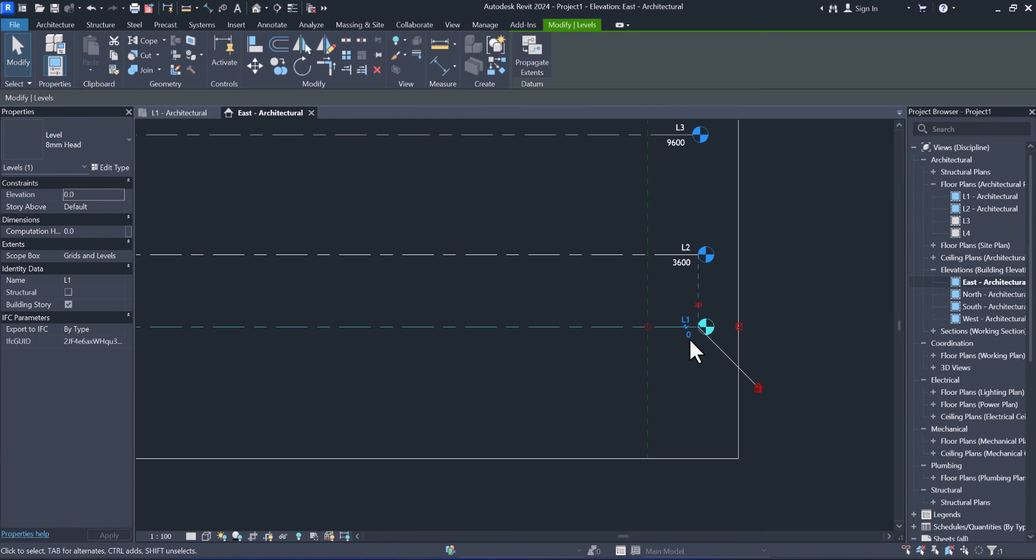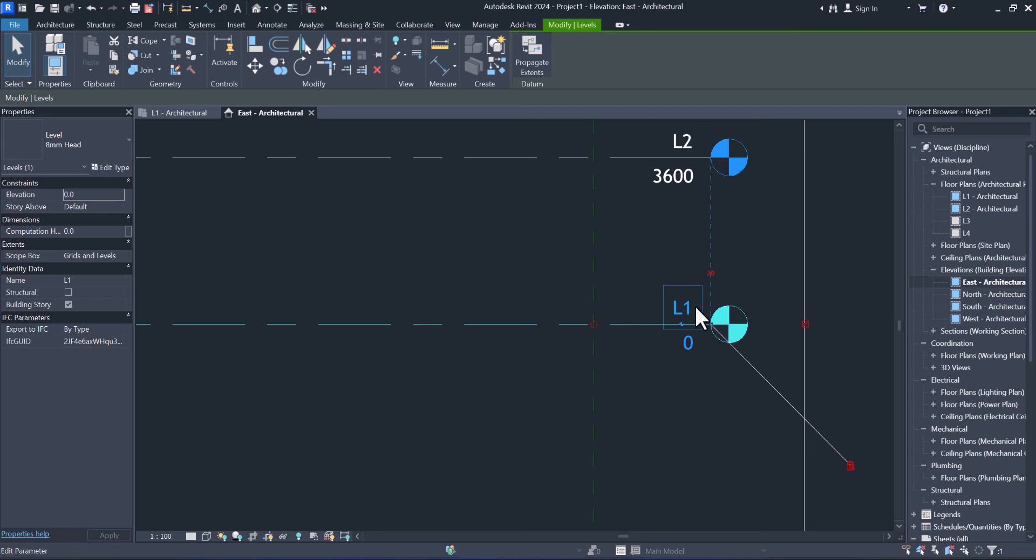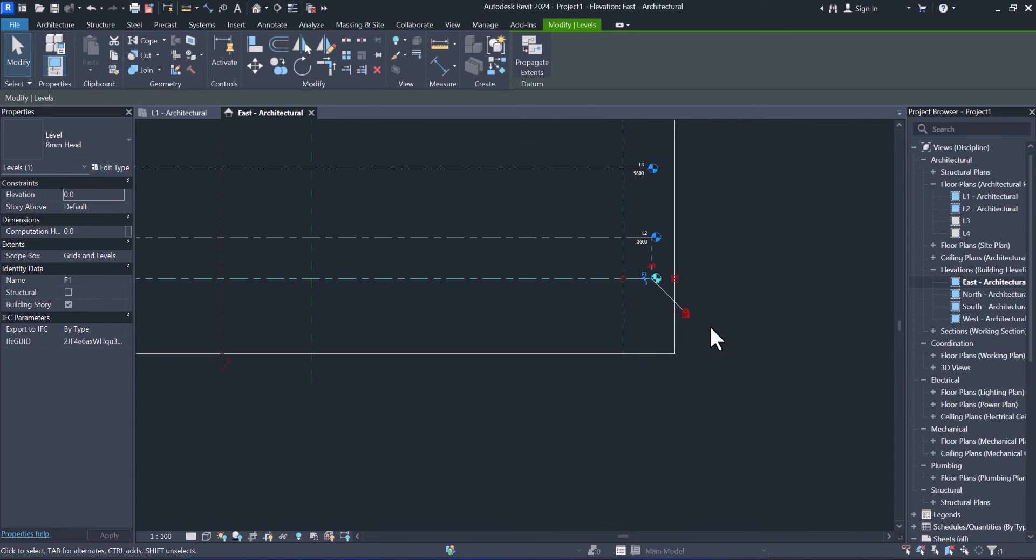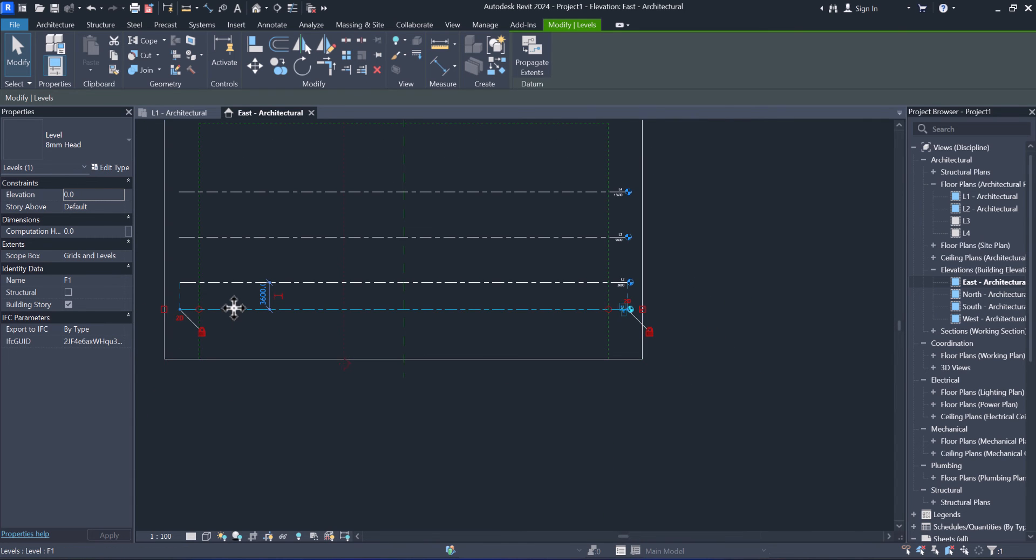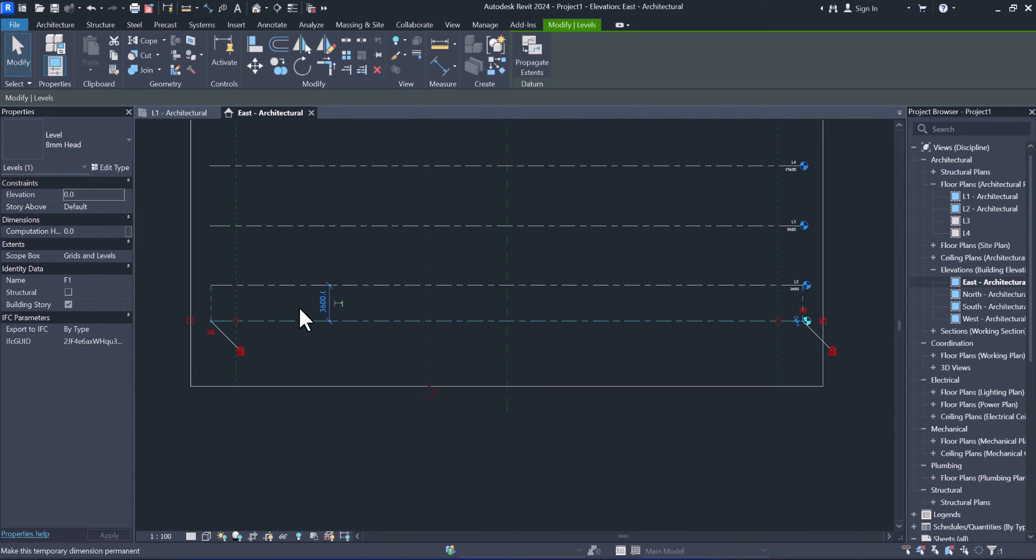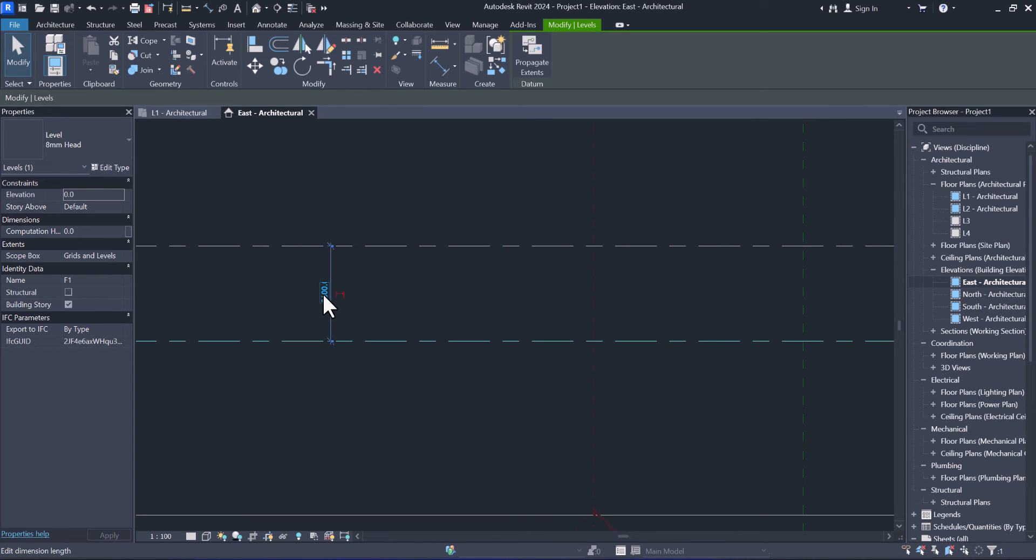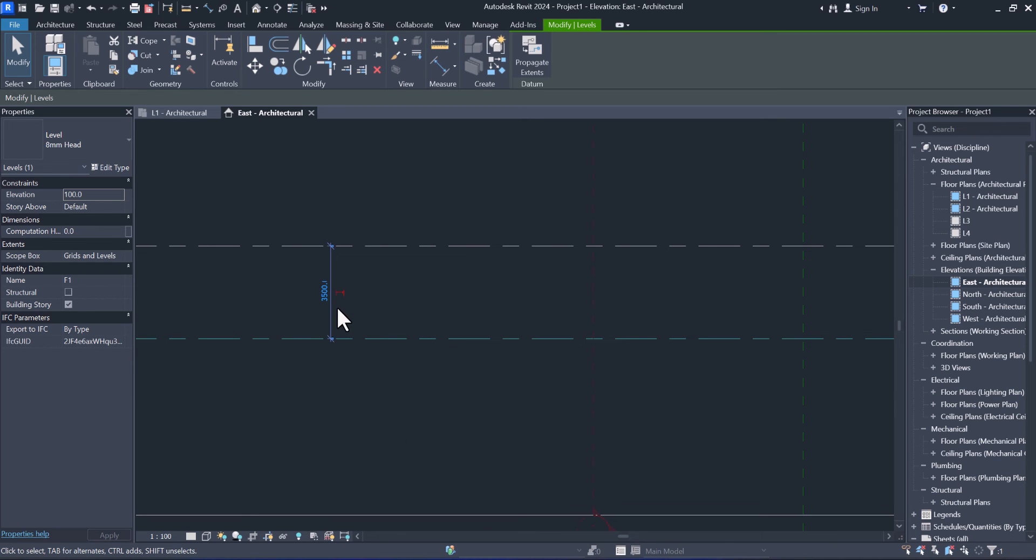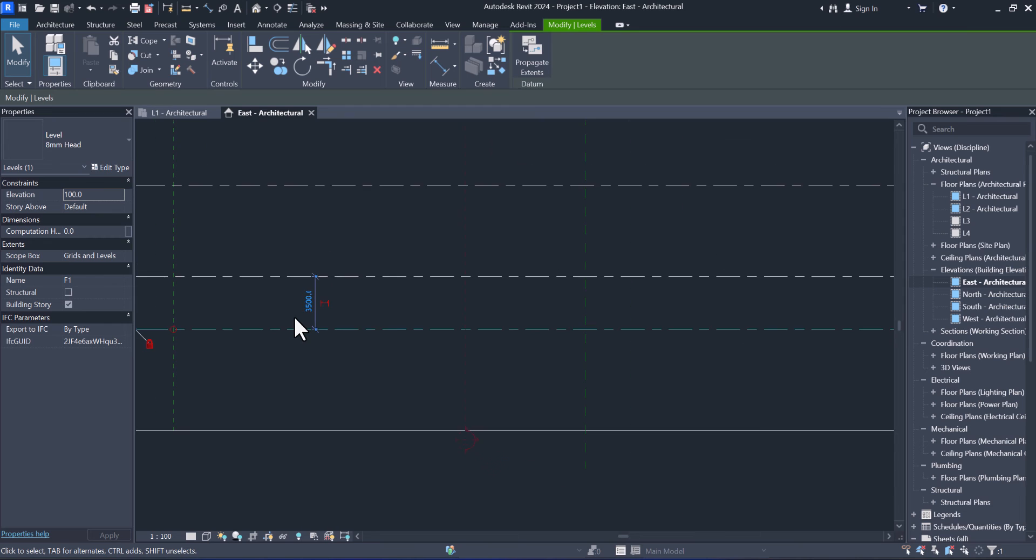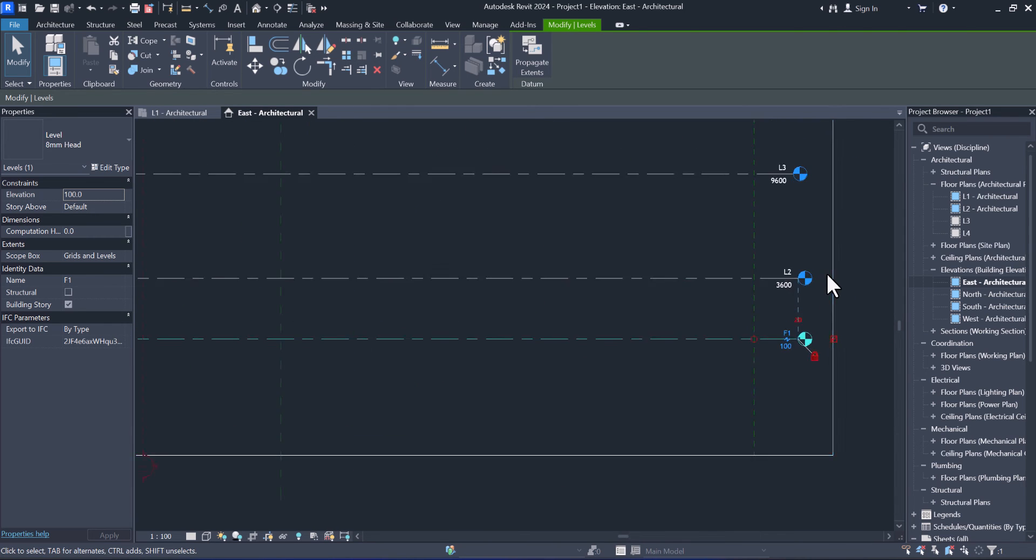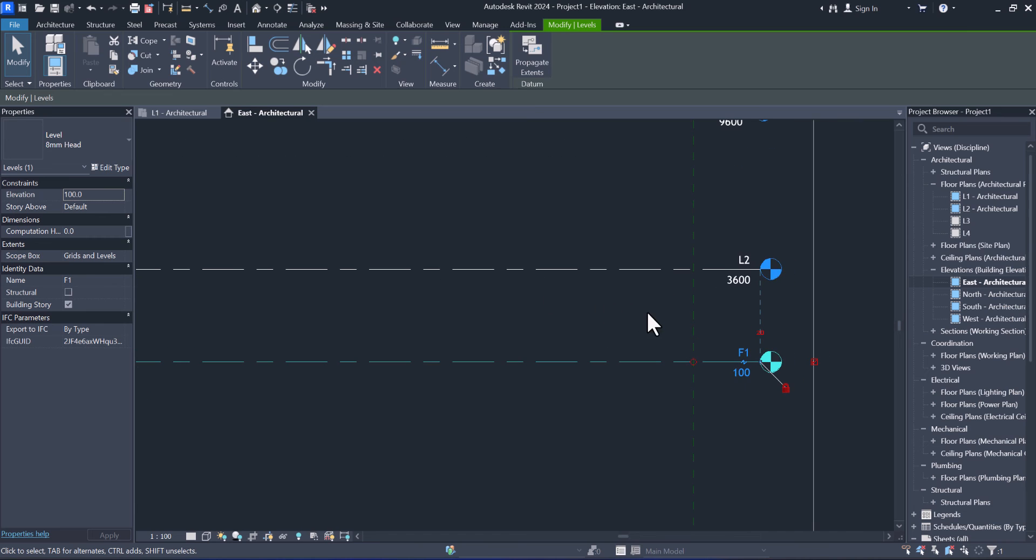Zooming in, you can change the name as you like, for example F1, Floor 1. And from here you can change the dimension as well. Let's change to 3500. You can change as you see. For other levels you can modify as you like.